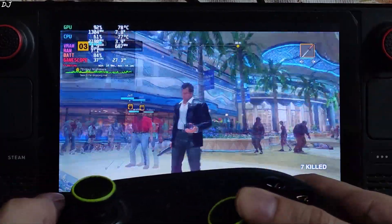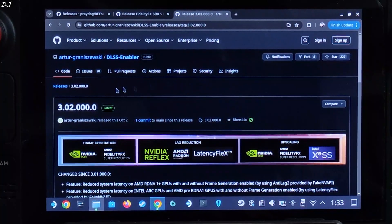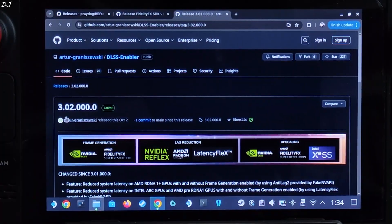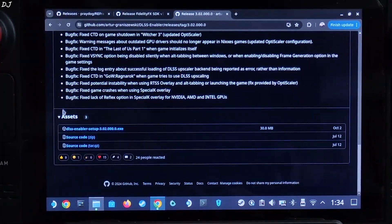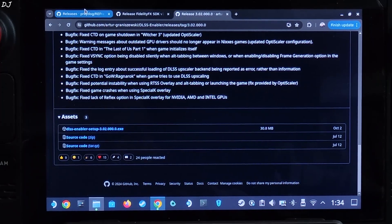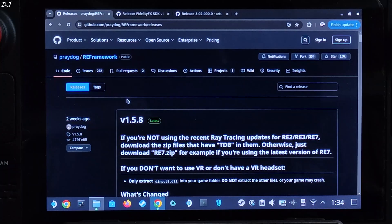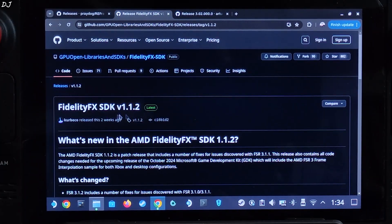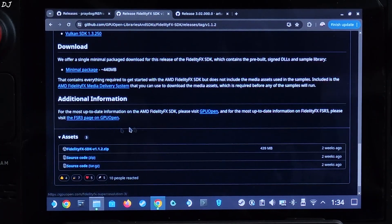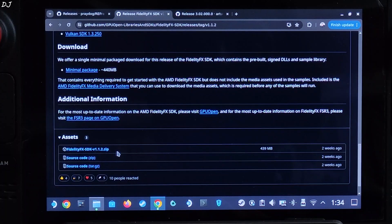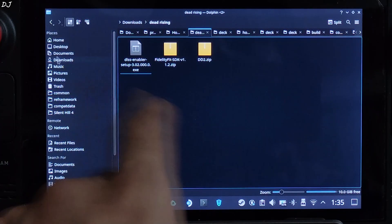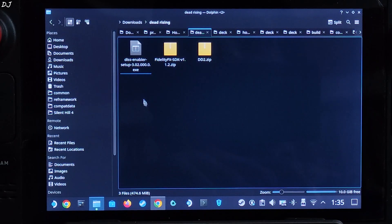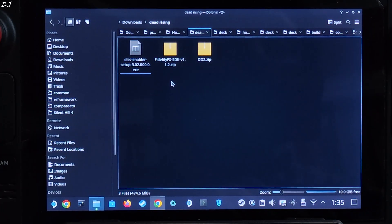Now I'll install DLSS Enabler. Switch to SteamOS desktop mode. Download the mod — version 3.02.000.0 — scroll down, expand asset section, click the EXE link. Download version 1.5.8 of RE Framework — links in the description — expand asset section, click DD2.zip. Download FidelityFX SDK version 1.1.2 — scroll down to the asset section, expand it, click the .zip link. Open Dolphin file explorer, click on downloads — here you'll find the downloaded files. I've transferred them to a folder called 'Dead Rising' in the downloads directory. First we'll initialize RE Framework.